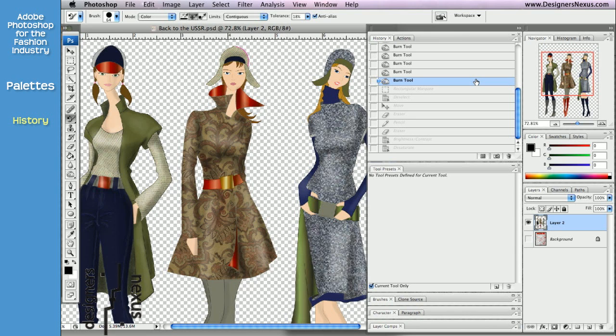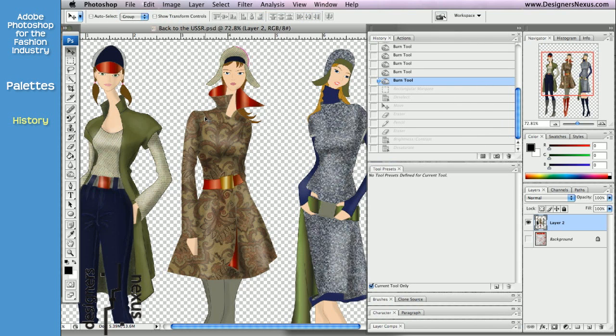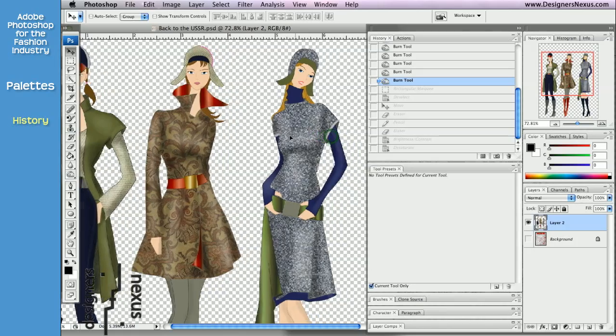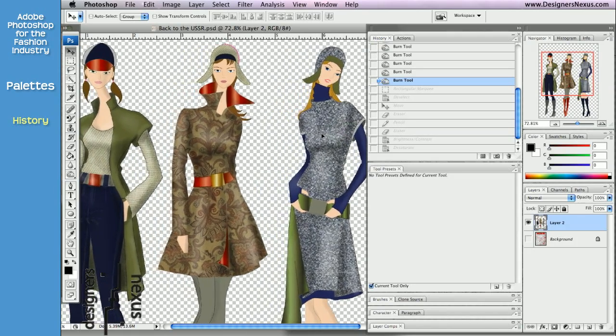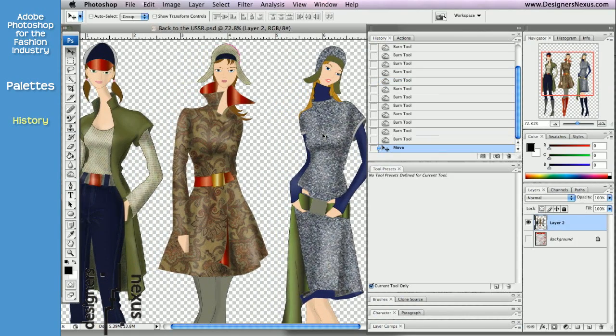And you can see that all the changes made after the selected state are dimmed. If you continue to work from the selected state, all dimmed states will be discarded and replaced with new.